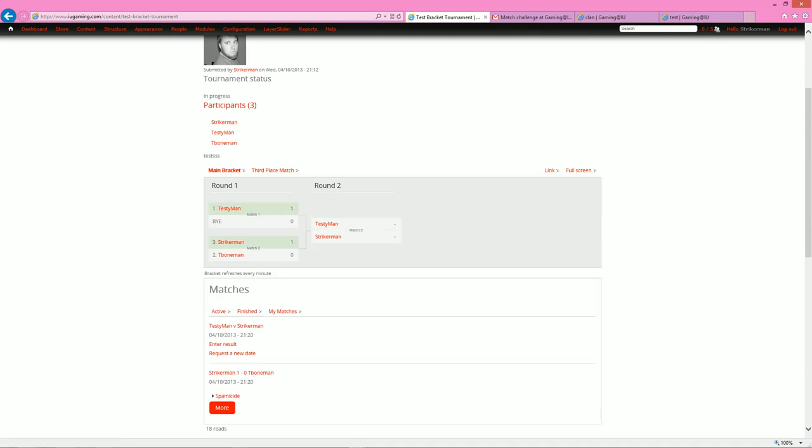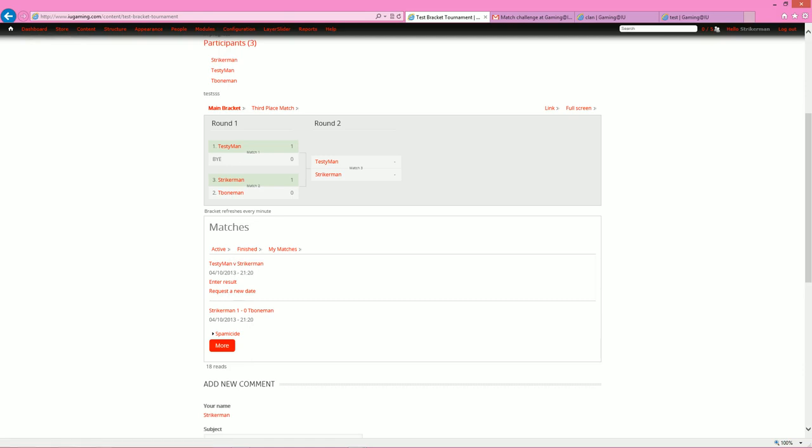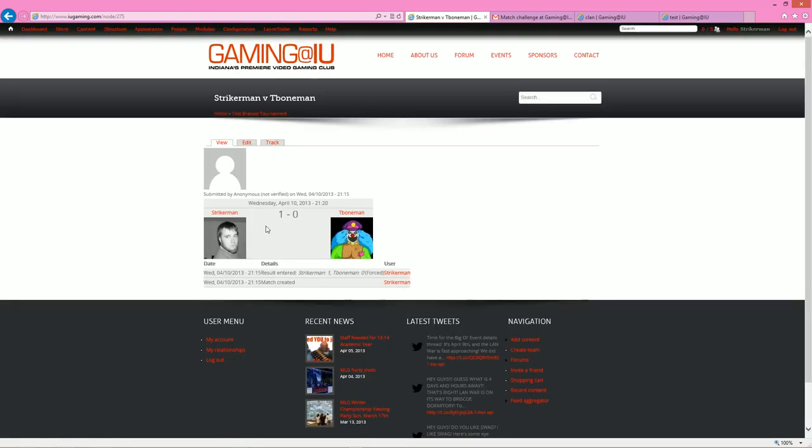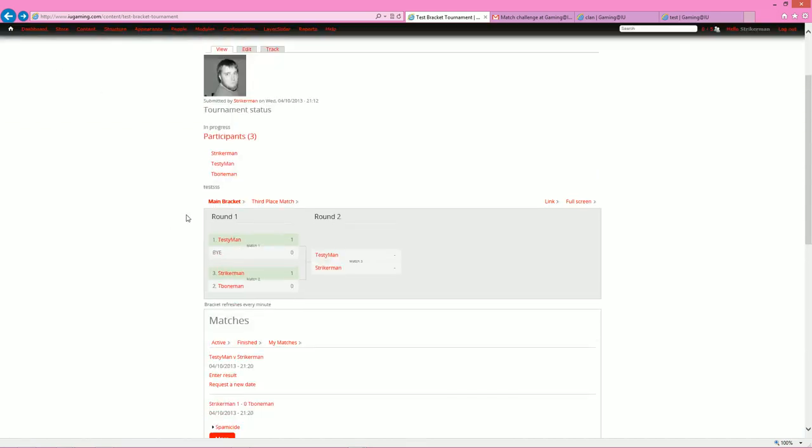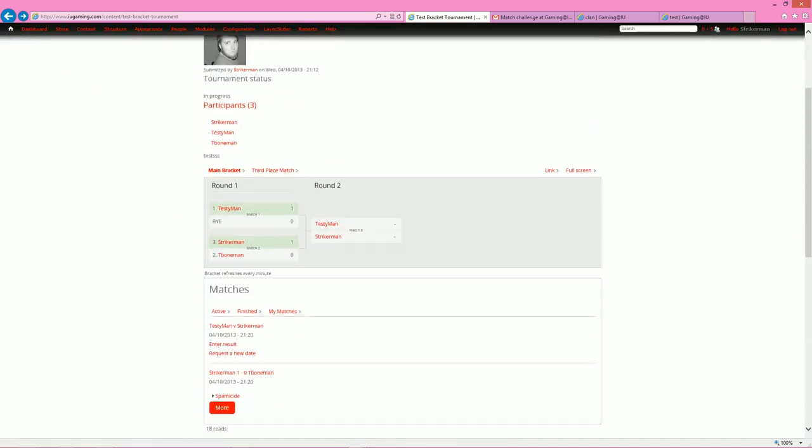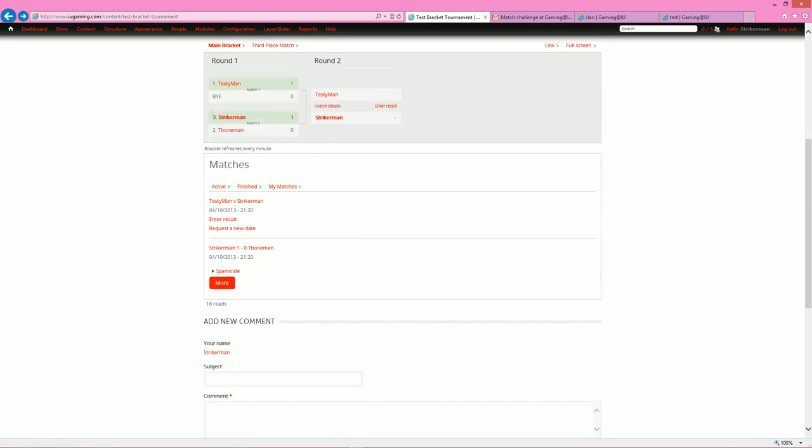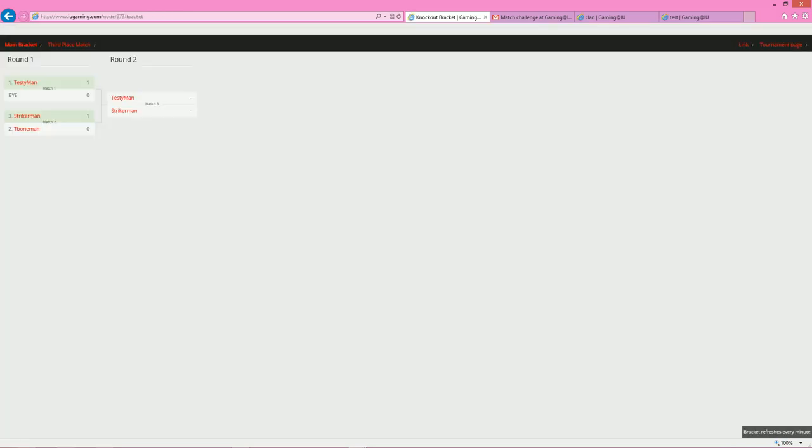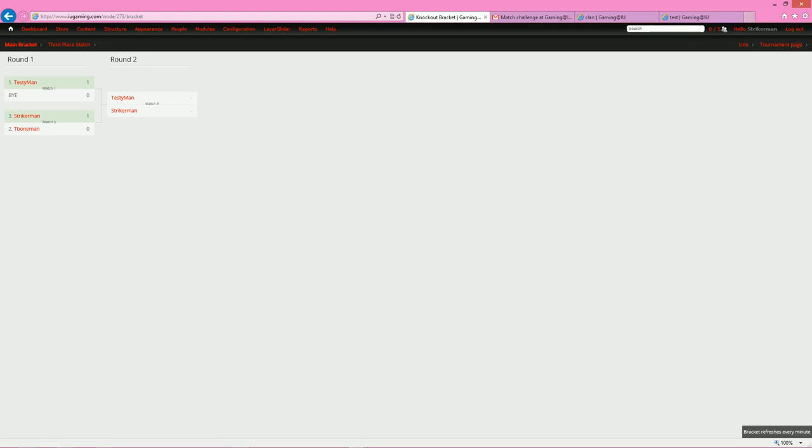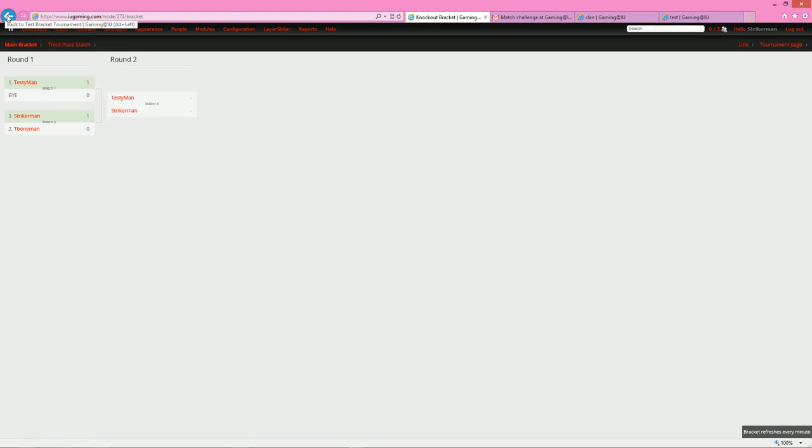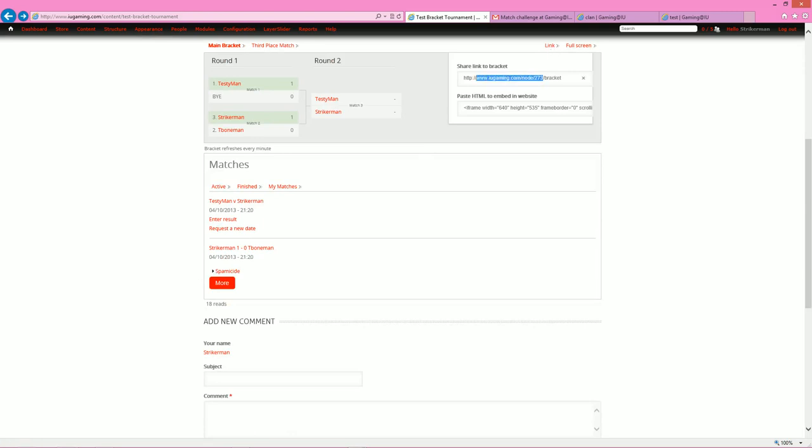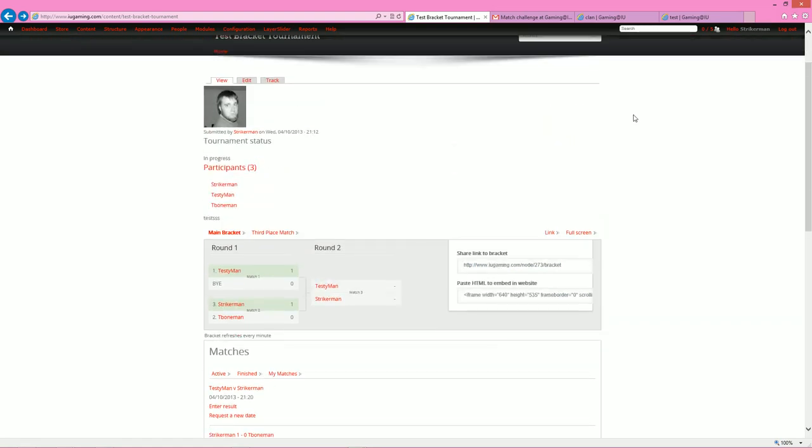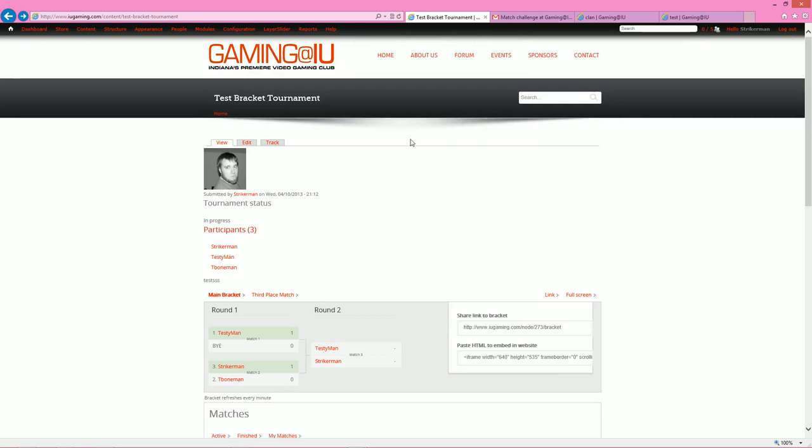But basically, the bracket gets updated as you report matches. The match was already reported here as striker man one, t-bone zero, as you can see there. You can click on the match details, get a little bit of a more in-depth view of what went on. If there was more stuff back and forth down there, that would have more information. And so as you can see, pretty nice little layout for the tournament bracket. This will obviously be a lot bigger for a larger tournament. You can go to full screen if you want and basically just get a much larger view. Not really needed for this tournament, but for the LAN, you're definitely going to want to see that. And that does auto refresh every minute. If you'd like to link to that, you can click that and then you can share the link there. Or if you want to just do it as an iframe onto a website, for any reason you have your own personal website and you want to link the tournament bracket there, you can do that. So that is how you create a bracketed tournament.